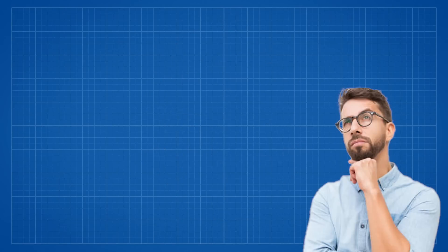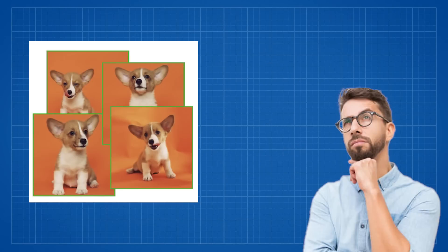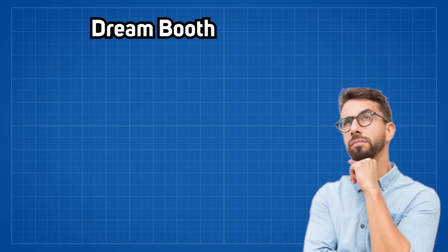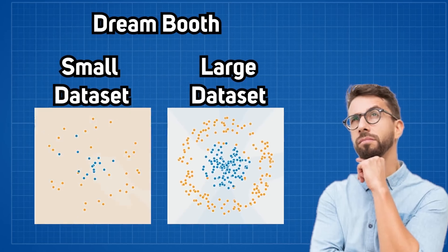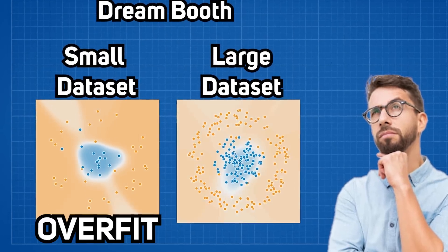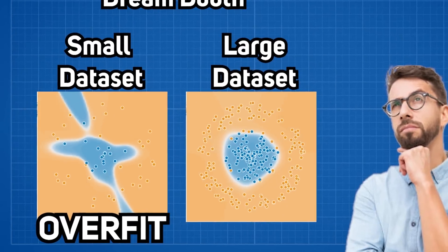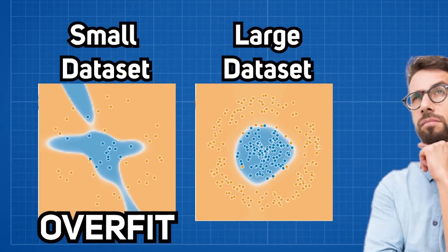But wait, you might be thinking, with this small amount of images to fine-tune using the Dream Booth method, is the model not going to overfit with such a small amount of data?